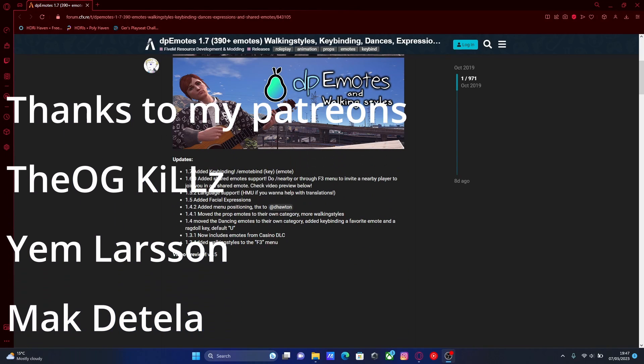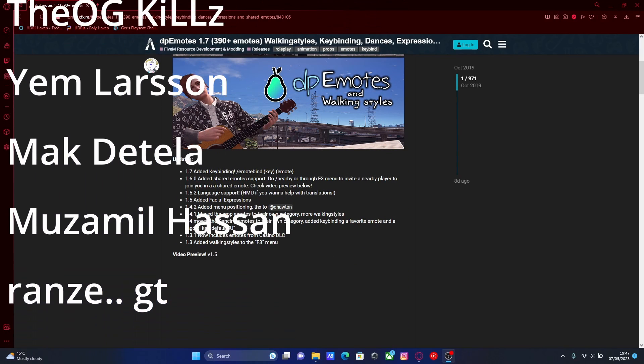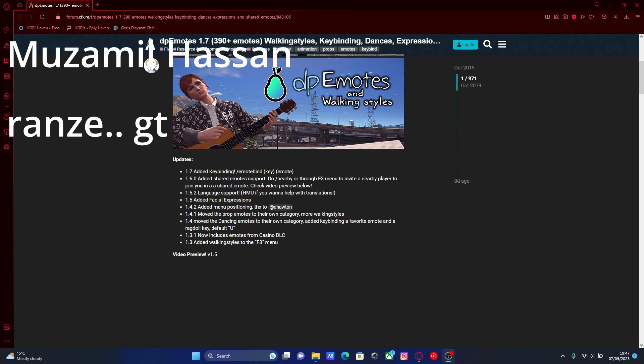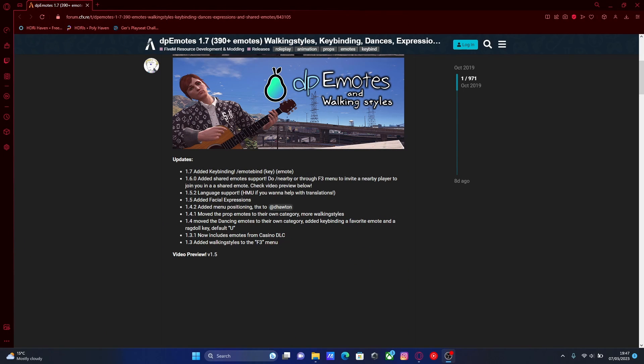Hello everyone, my name is Oye Trooper and welcome back to another video. Today I'm going to show you how to install DP emotes into your 5M server for free and in 2023.